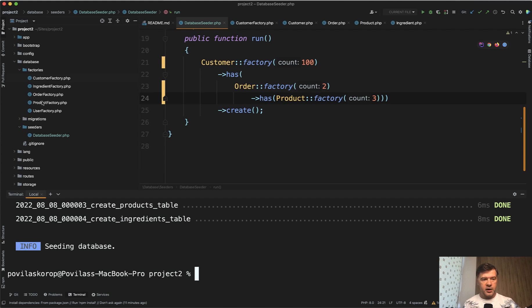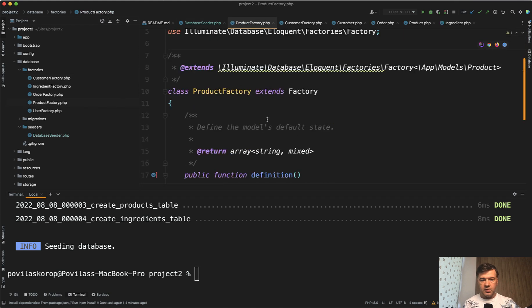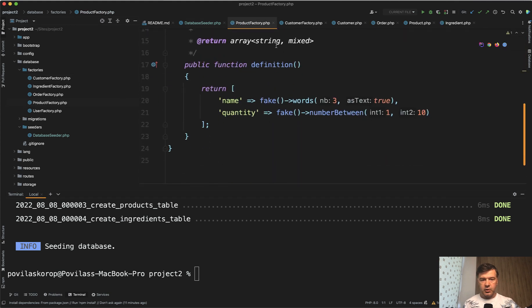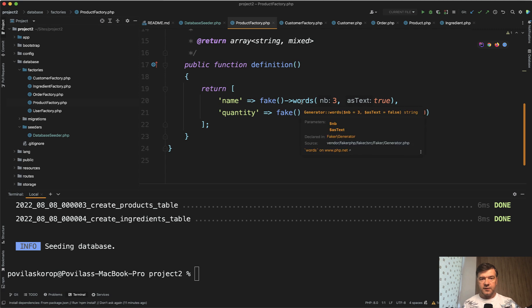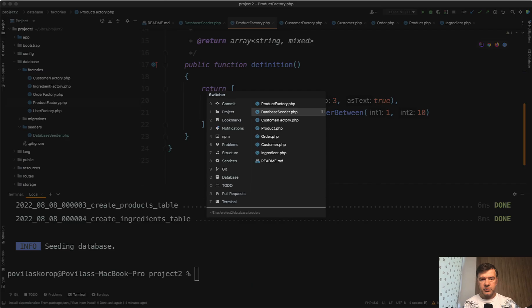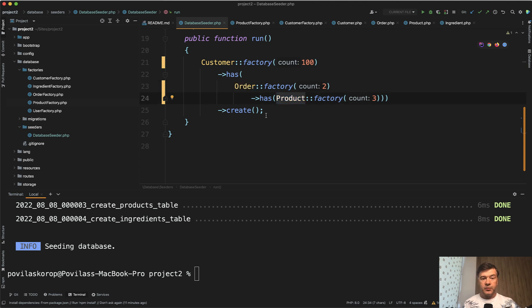And of course, product has its own factory. So the rules for the product are just these. And of course, the parent ID, the product's order ID is filled by the has many relationship automatically within that seed. So the order is created. And then that order ID becomes the order ID of the product.